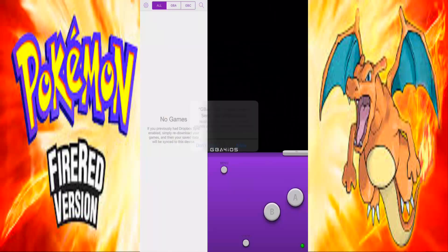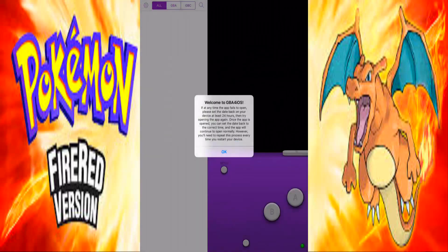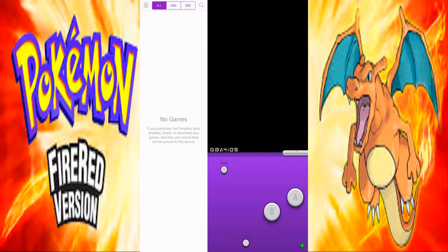It's working! Before you guys start playing or downloading games into your emulator, read the small popup first because it will help you just in case your app fails to open or something like that. Alright, so how to find or download games.